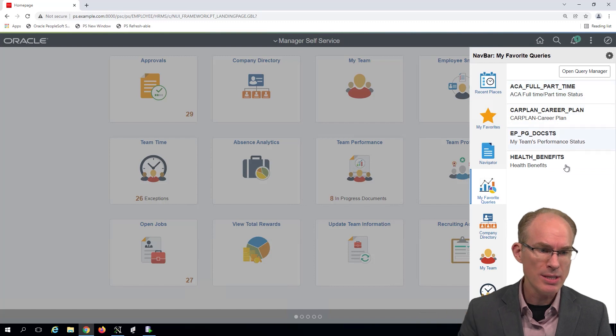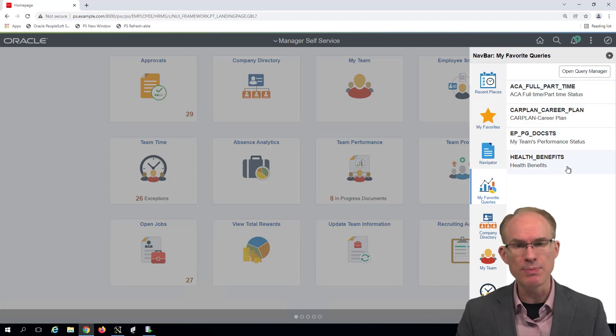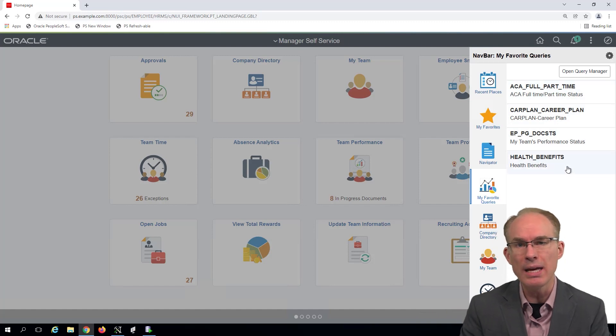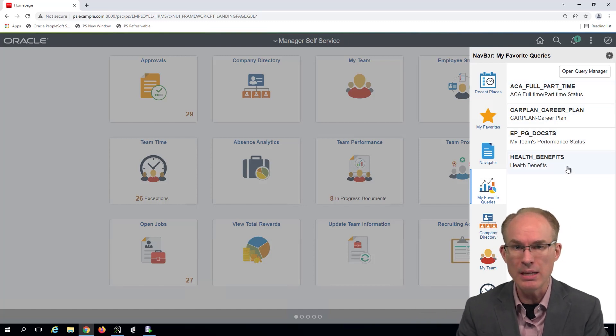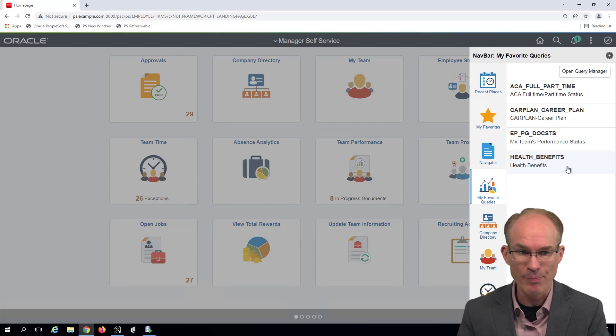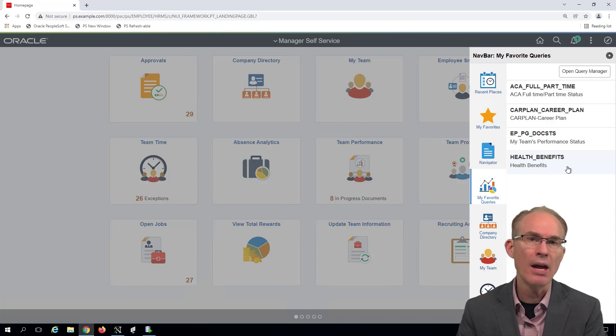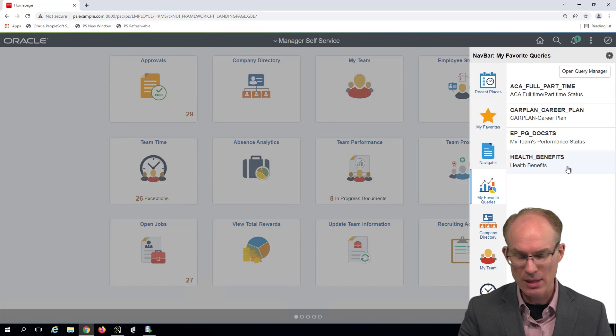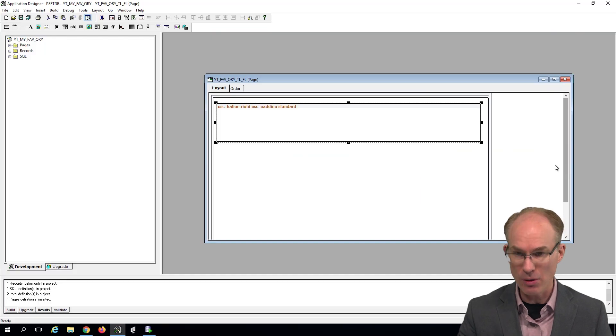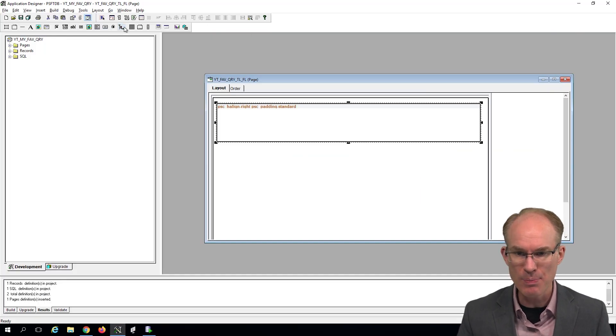This list is a variable list, meaning we don't know how many items are going to be in this list at design time. We just need a way to generate a list. And one way to generate a list is to use a grid. So I'm going to add a grid to the page.